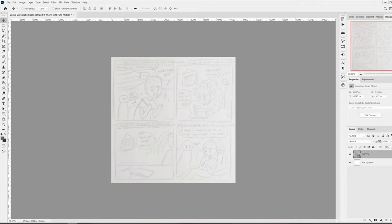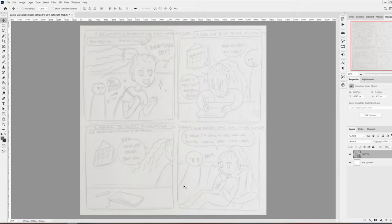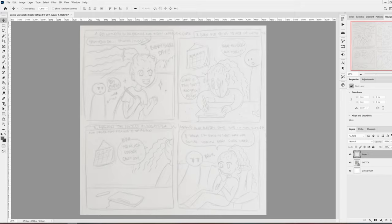Now that I have the sketch in place, I lower the opacity of the sketch layer so that I can see things better when I'm painting on top of it.